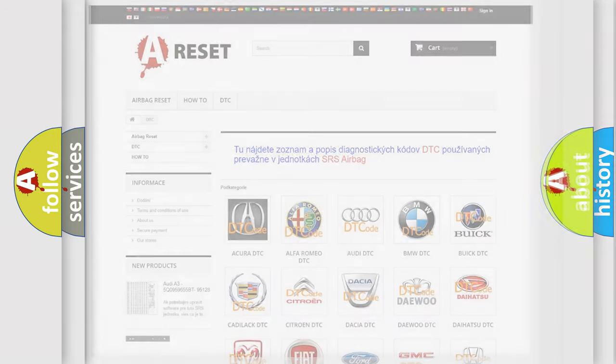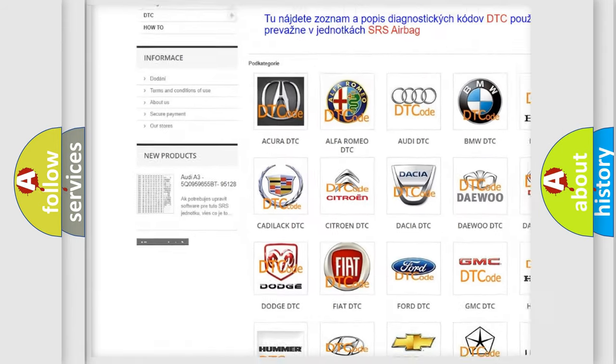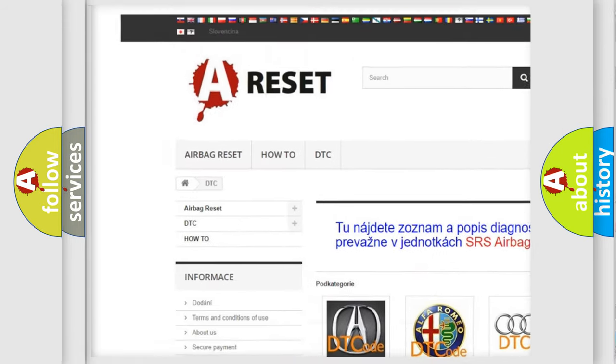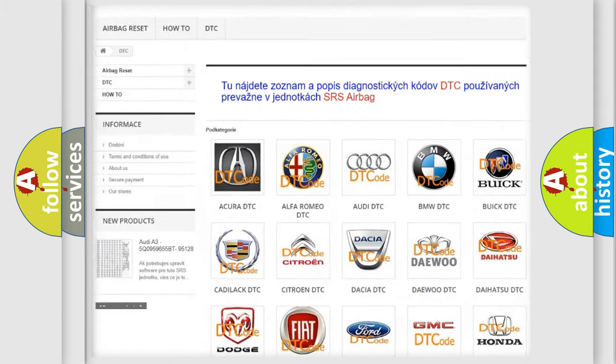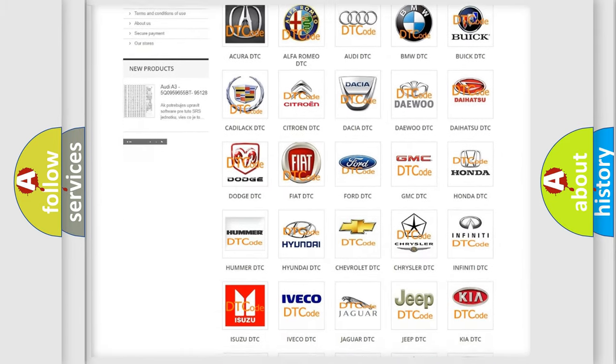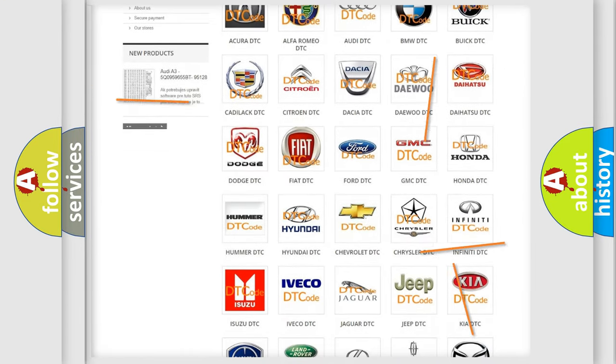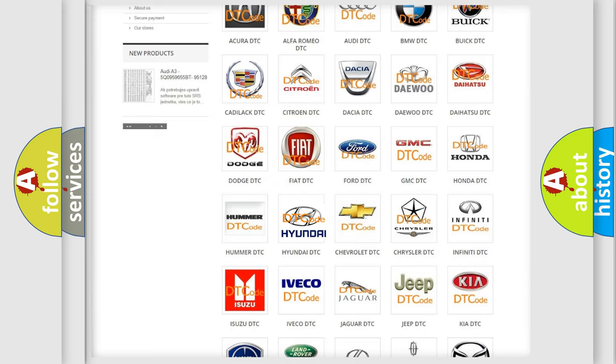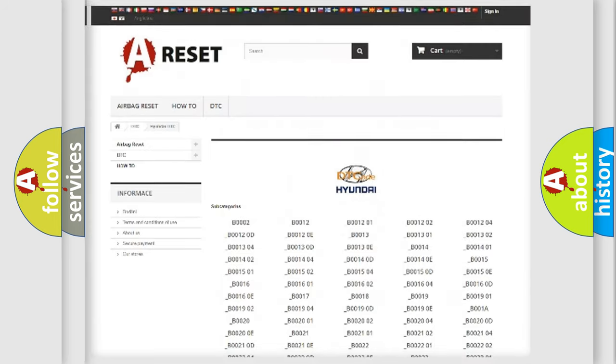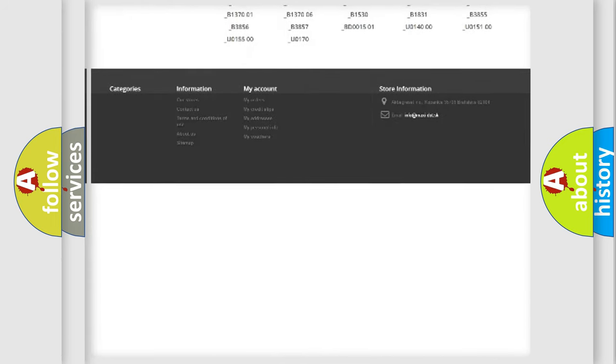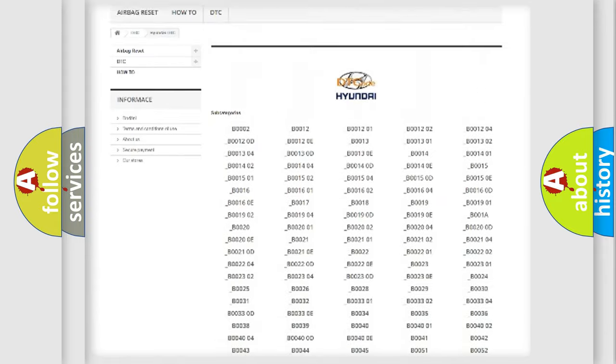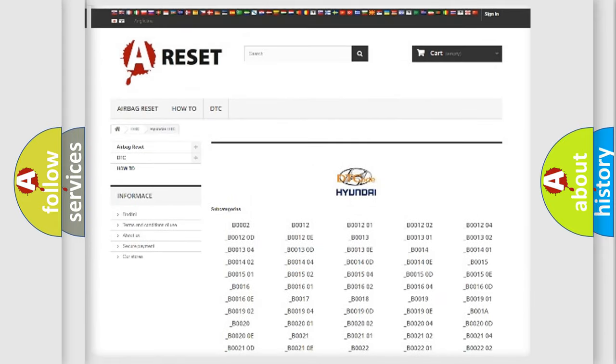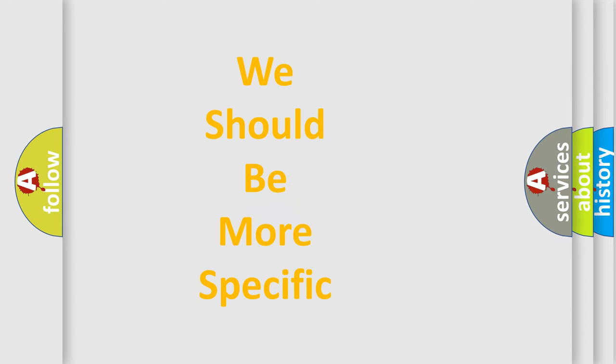Our website airbagreset.sk produces useful videos for you. You do not have to go through the OBD2 protocol anymore to know how to troubleshoot any car breakdown. You will find all the diagnostic codes that can be diagnosed in Hyundai vehicles, and also many other useful things. The following demonstration will help you look into the world of software for car control units.